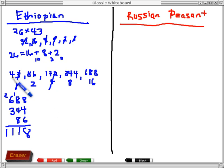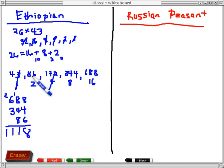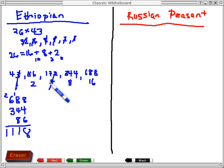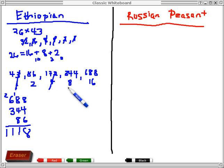If I start with 43 and I have a 1 down here and I double 43, I get 86 — which is really 43 times 2. When I double 86 to get 172, I'm really doubling 43 times 2, which means this is 43 times 4. And when I double 172 to get 344, I'm really doubling 43 times 4 to get 43 times 8, and so on.